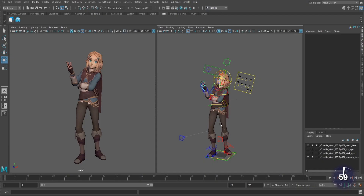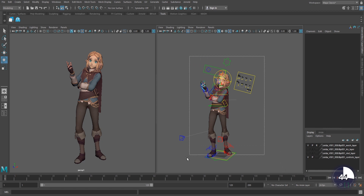Auto-Key is this little button down on the bottom right just below your play button. Every version of Maya is different, but in 2019 it's lit up red when turned on. It automatically sets a key every time you move a controller. In order for Auto-Key to start taking effect, there needs to be at least one existing key on the object.